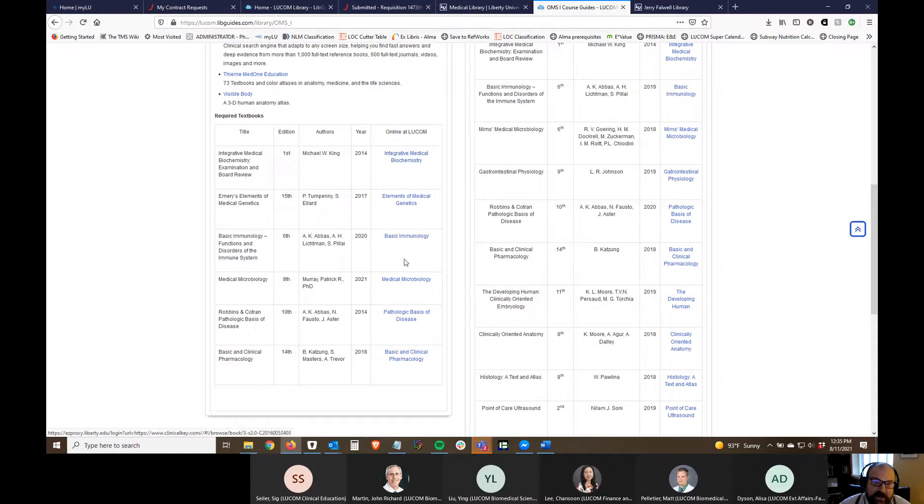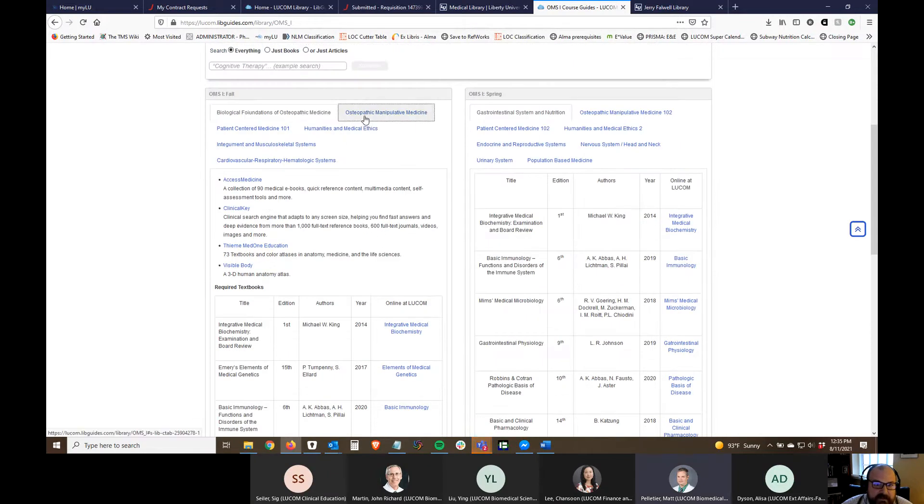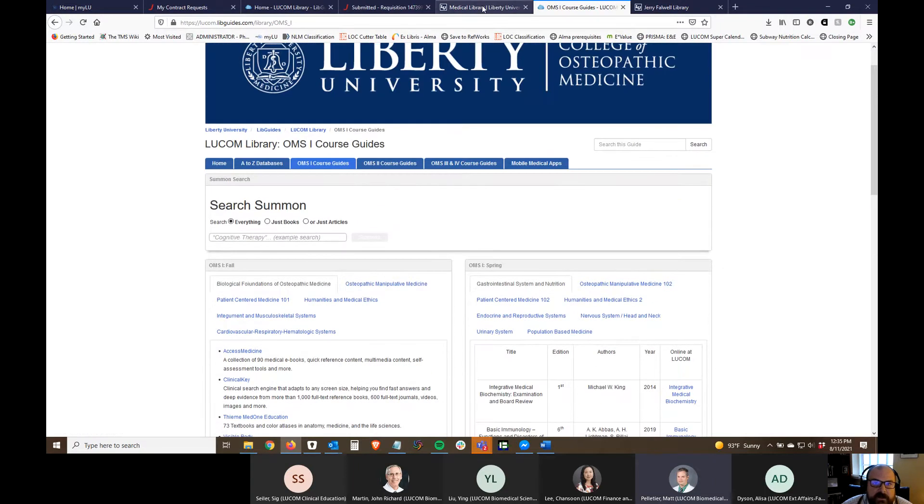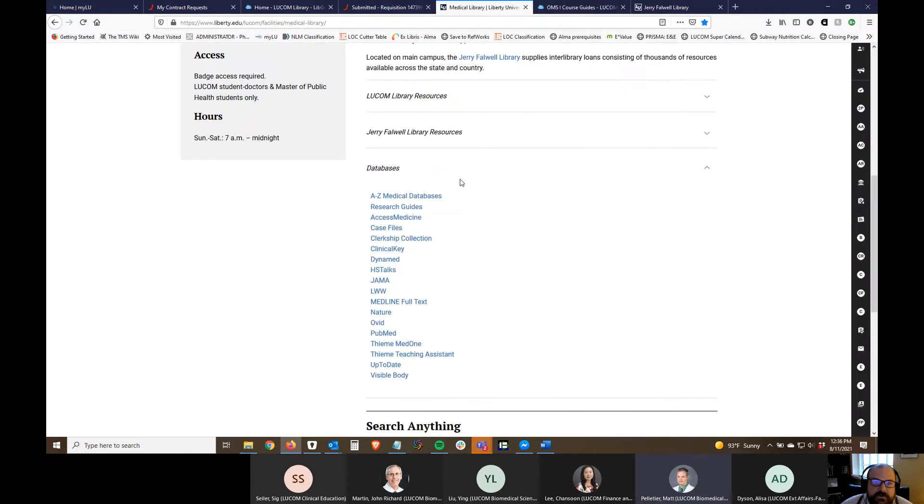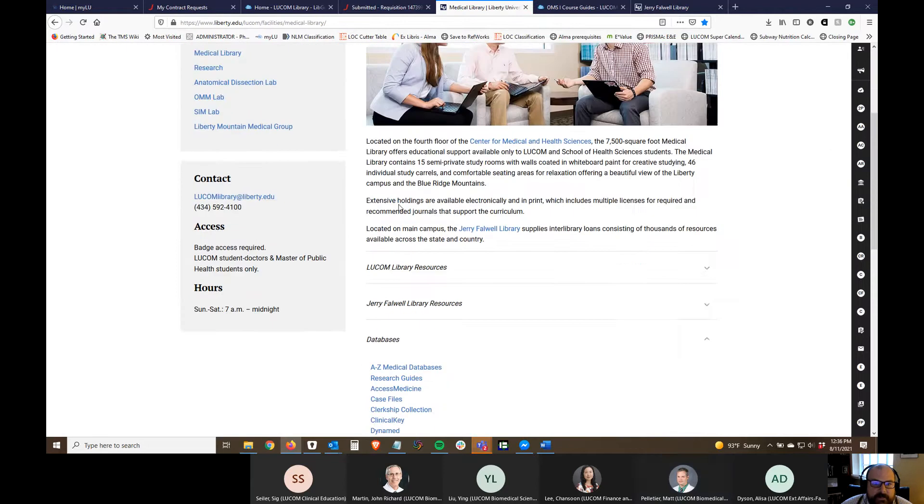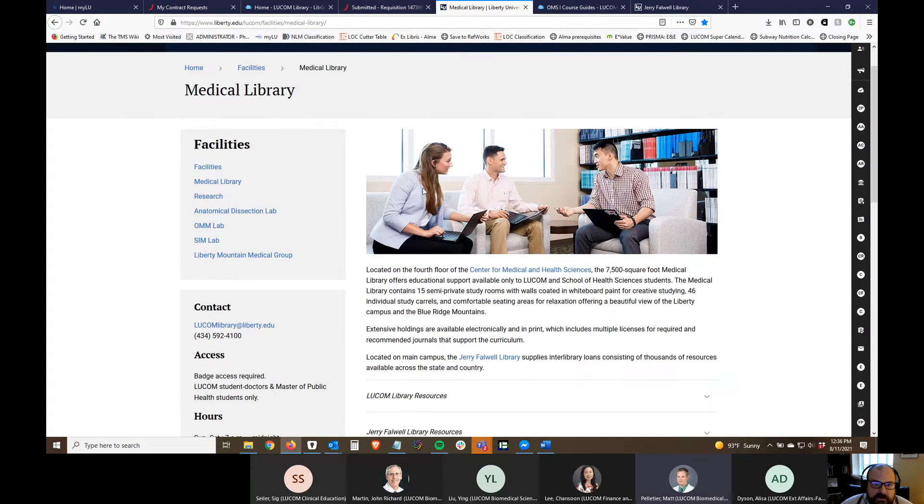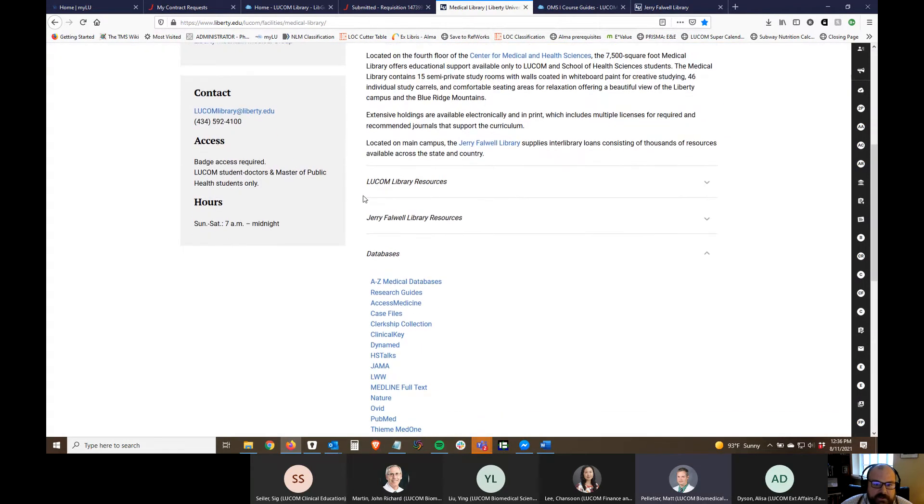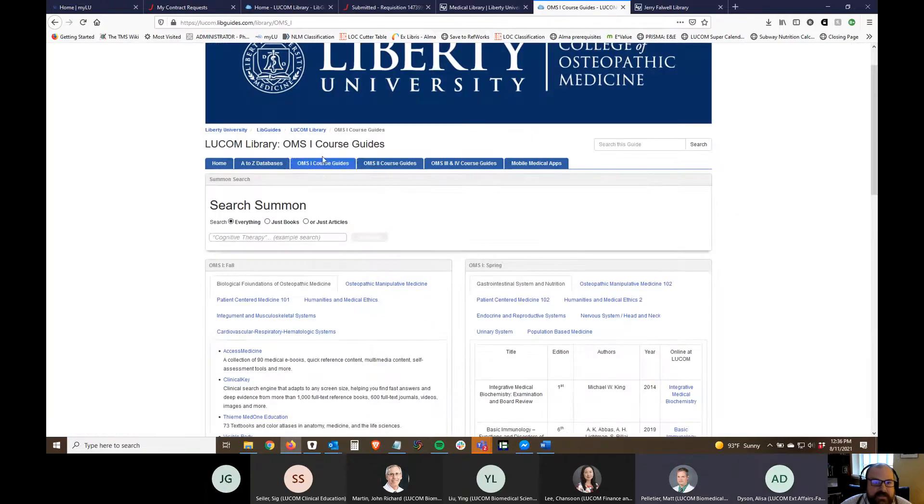Rob I'd like to stop you for a second, I'm lost. I don't know how you got to this page. Sure, so if you go to the LUCOM Library page and you scroll down you'll see those drop downs, you'll see one that says databases. You click on that and research guides is the second one. Gotcha, thank you.